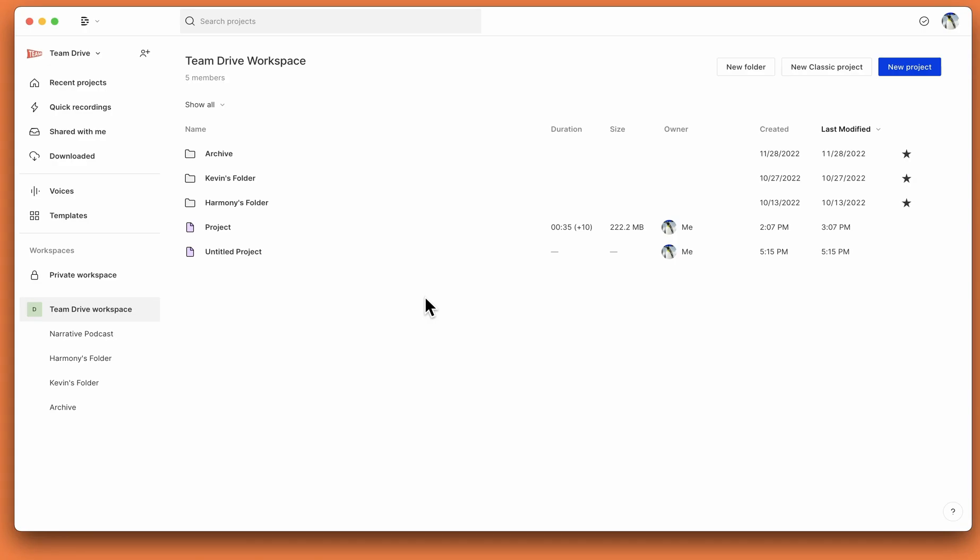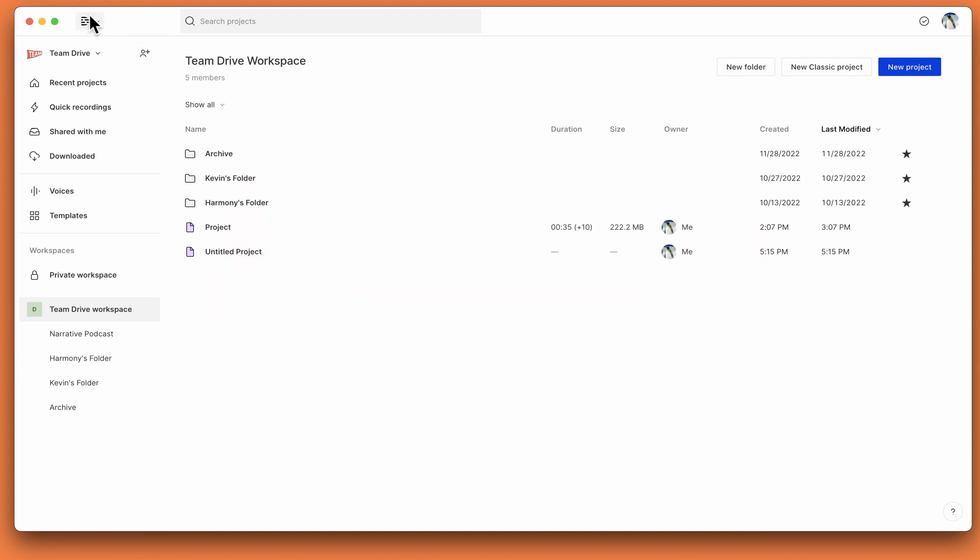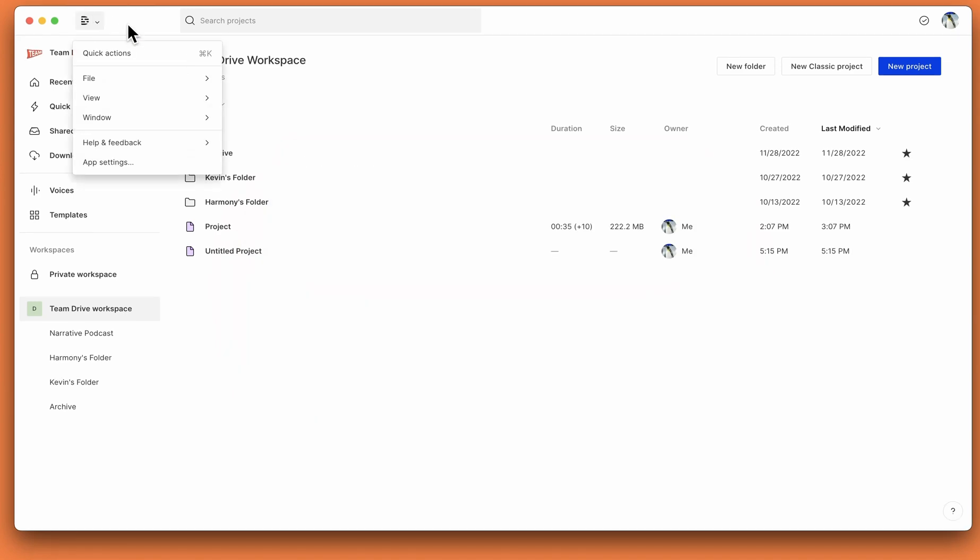We've brought this feature to the drive as well. So you can command or control K at the drive level to create a new project, new window, visit the help center, keyboard shortcuts, or a list of many other things. You can also get to the conductor by clicking the Descript D and choosing quick actions.